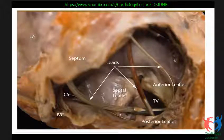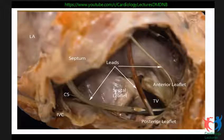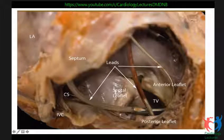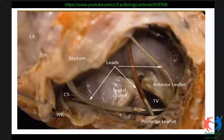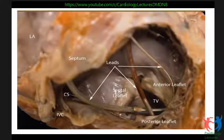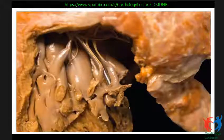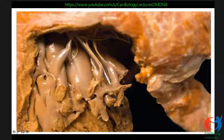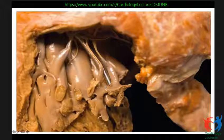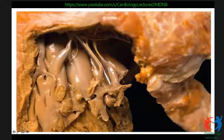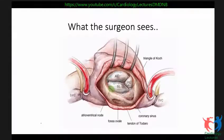One other well-known cause of tricuspid regurgitation is placement of pacemaker leads. The pacemaker lead has to be placed and anchored in the right ventricular musculature, passing through the tricuspid valve and embedded within the trabeculae of the right ventricle, and therefore this may result in iatrogenic tricuspid regurgitation.